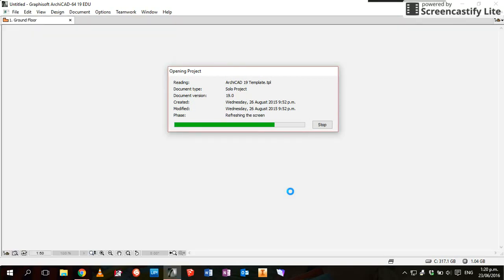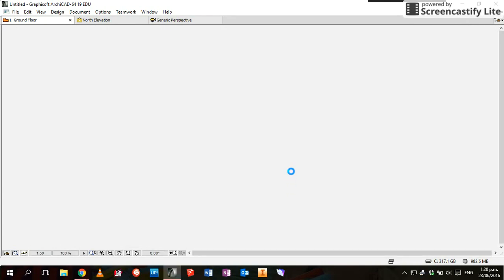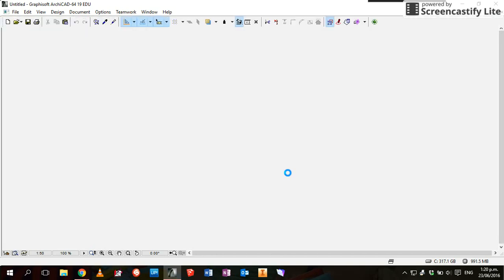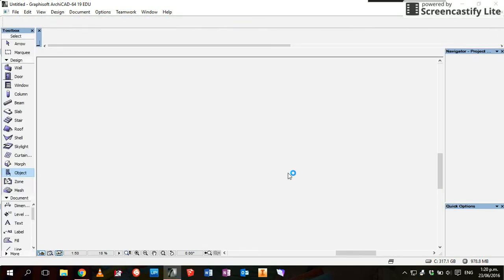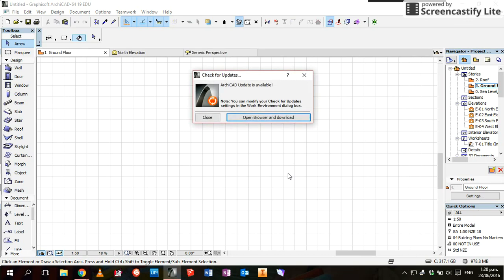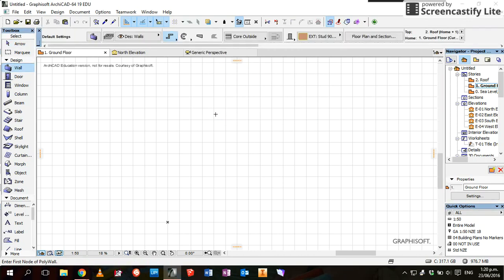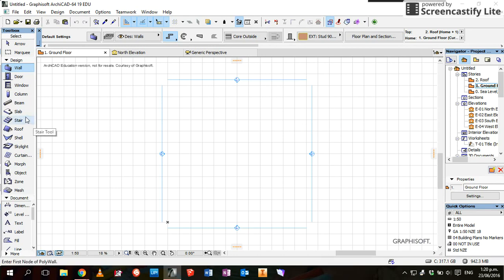Of course, the first time you do this it takes longer. Close that, we don't need to update. So we'll start by drawing a slab.